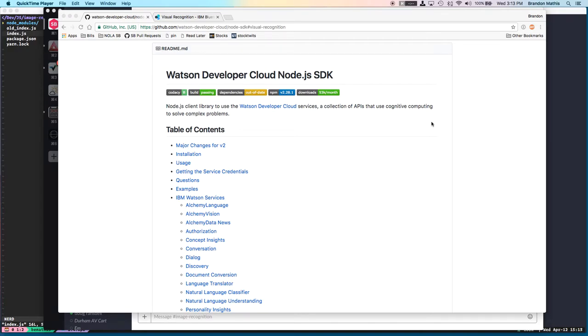Hi everybody, Brandon Mathis here with Smashing Boxes. Today I want to talk to you about the Watson Developer Cloud Node.js SDK that's been released by the Watson Developer Cloud IBM team and is currently being maintained by them.